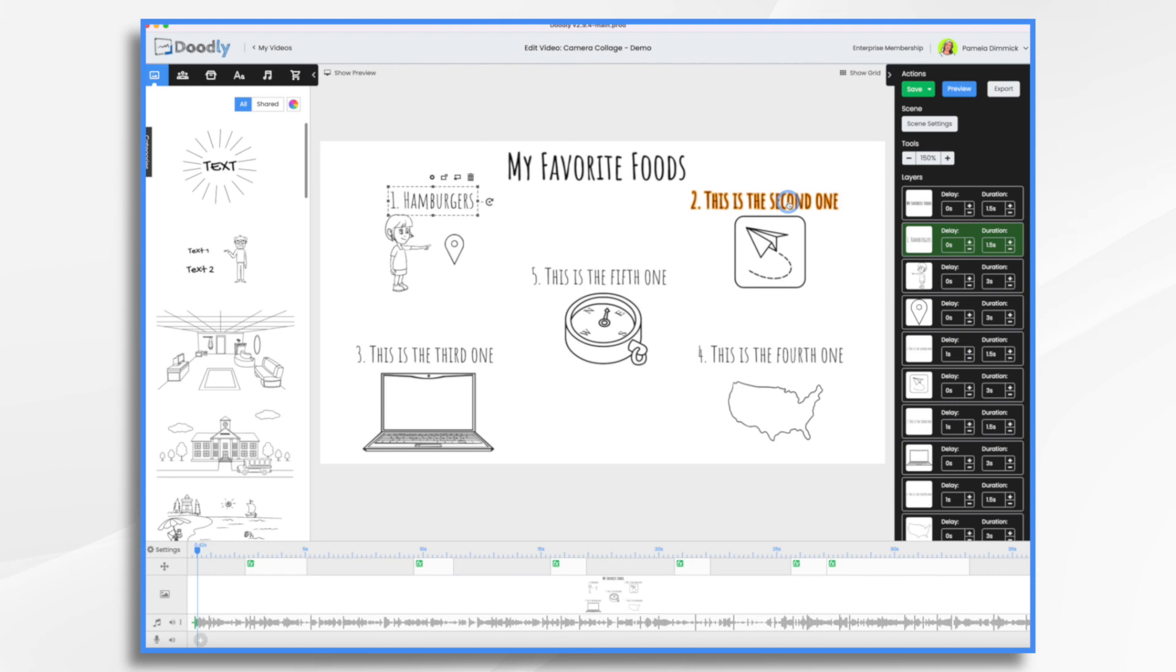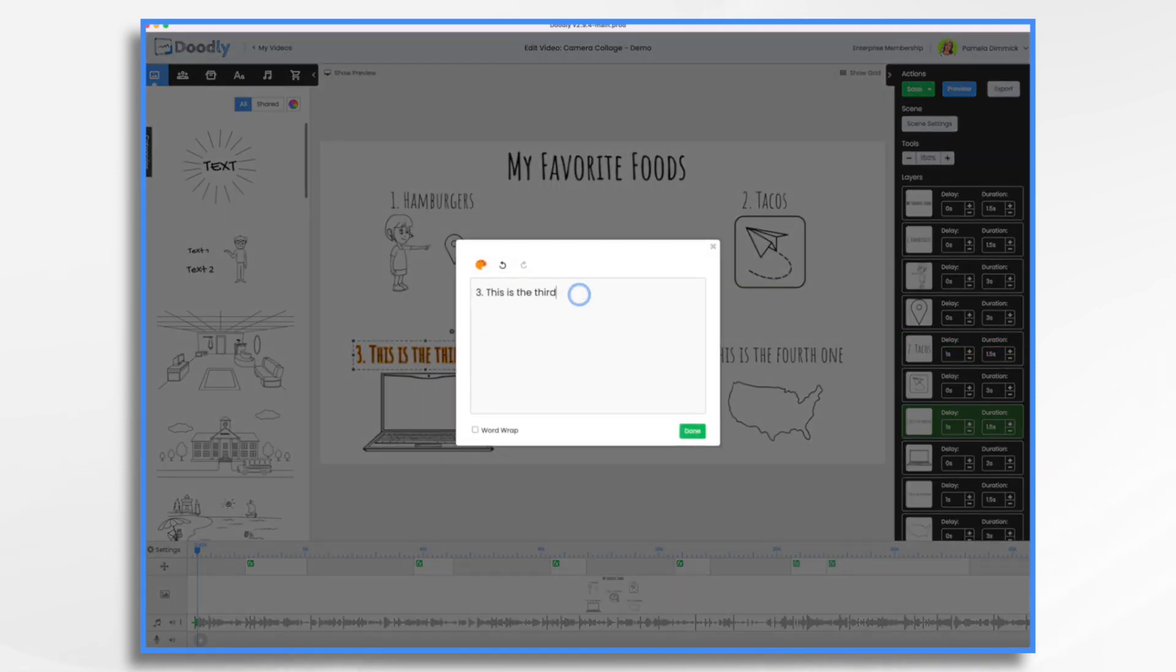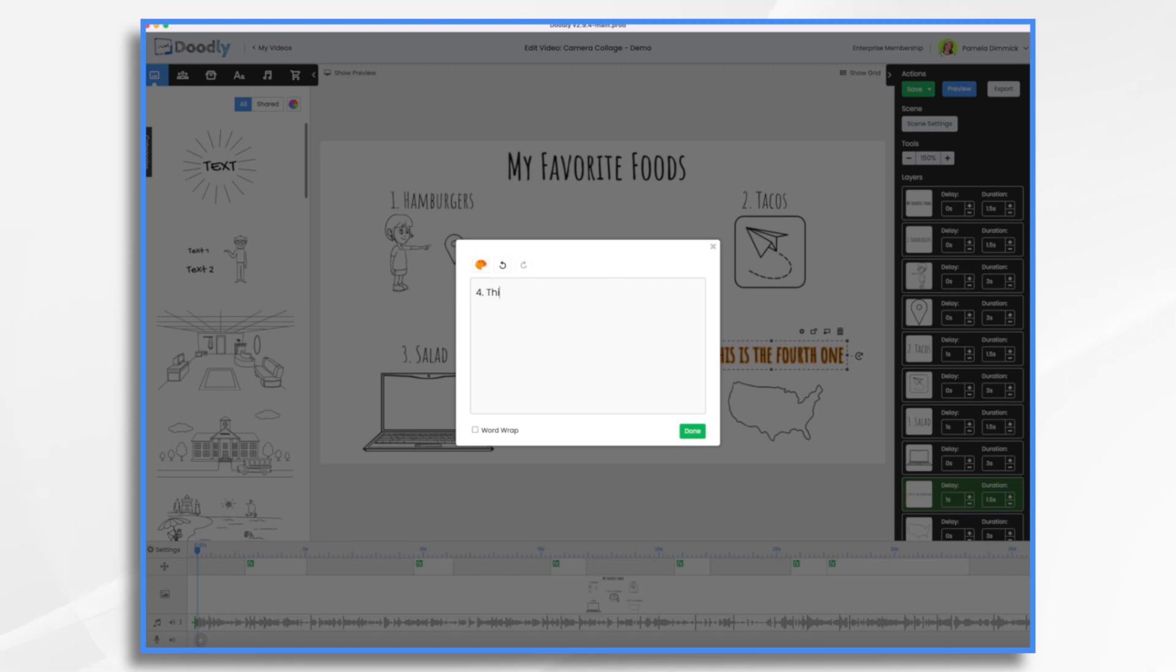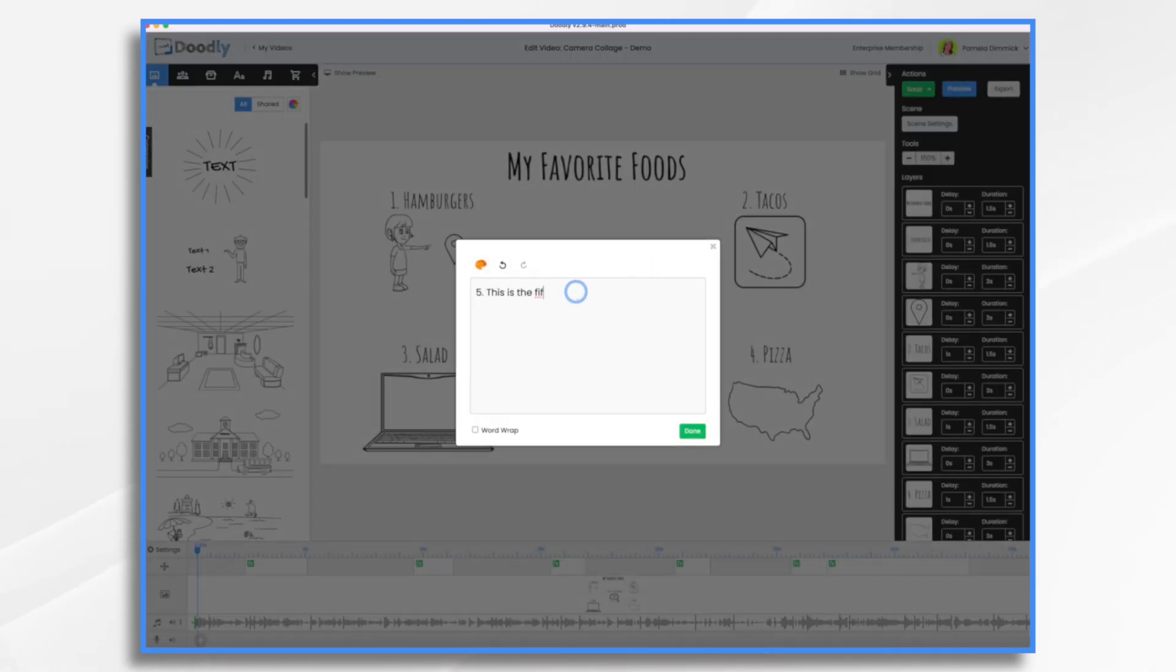And here I'm going to say tacos. And here I'm going to say salad. And let's say pizza. And let's say ice cream.